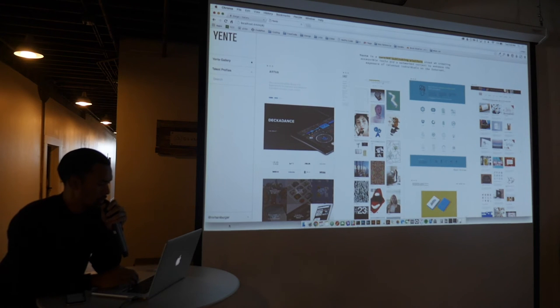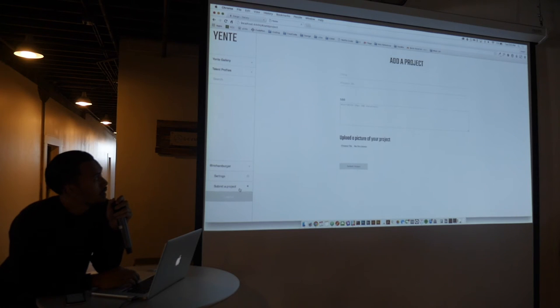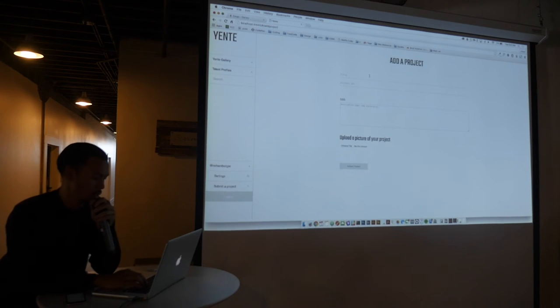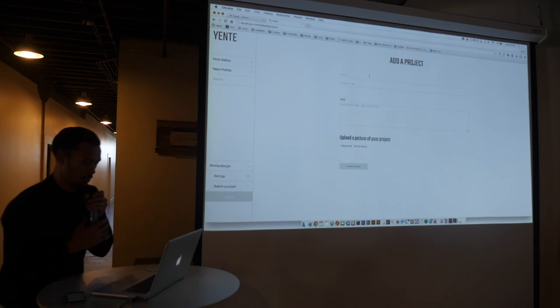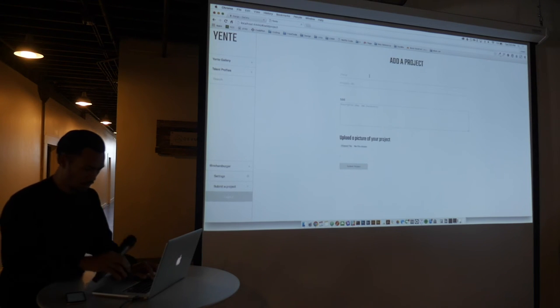So now that I've logged in, I'm going to go ahead and upload a project. I use S3 to upload a project, so I had a picture in mind, but I found another one laying around.